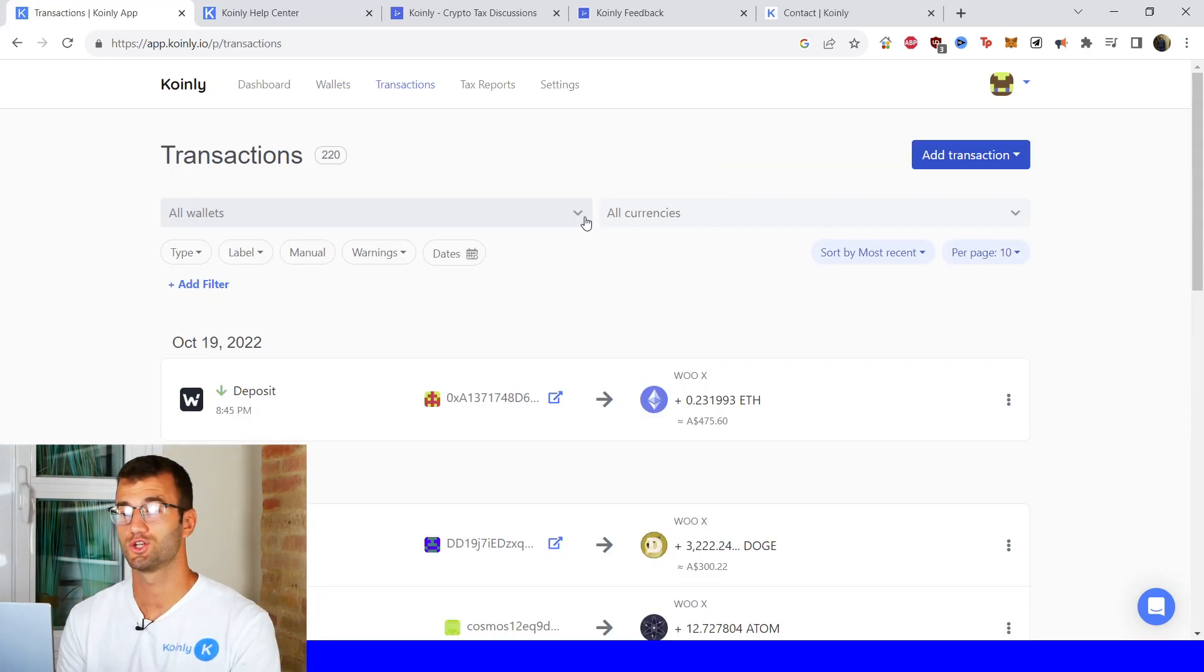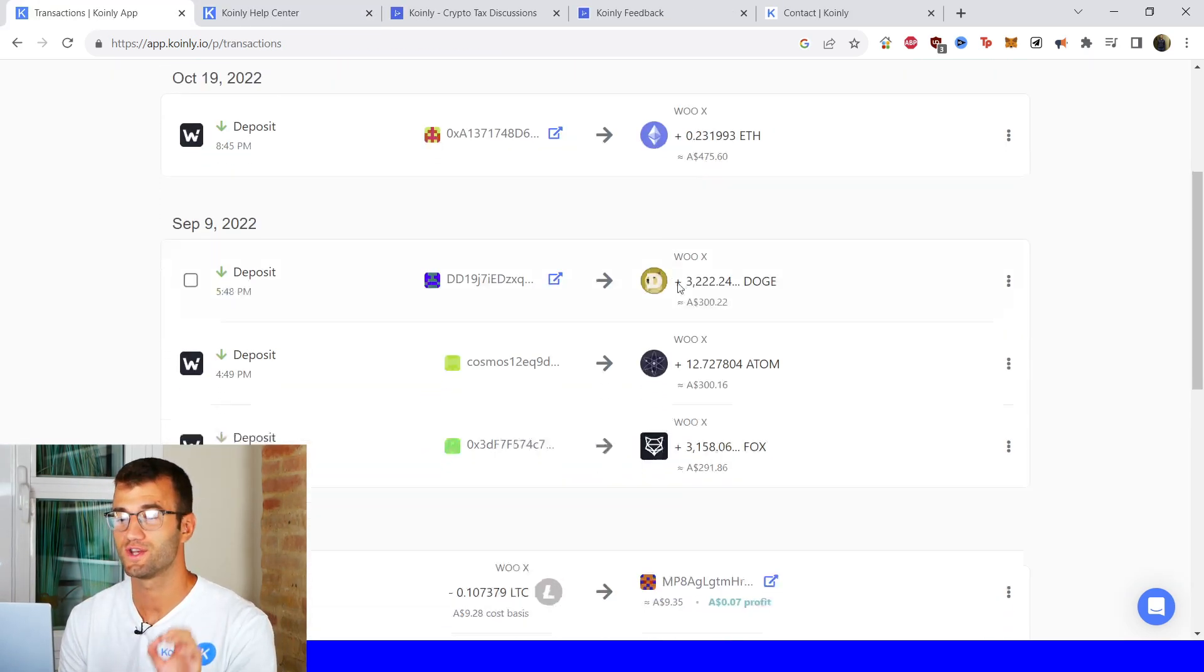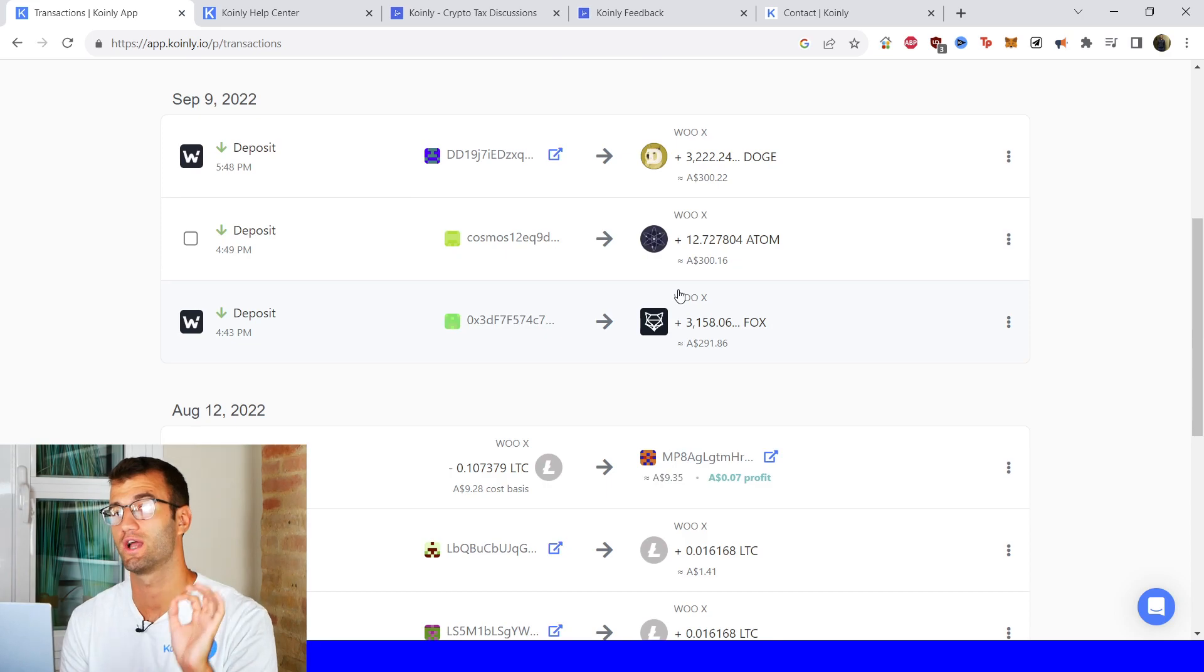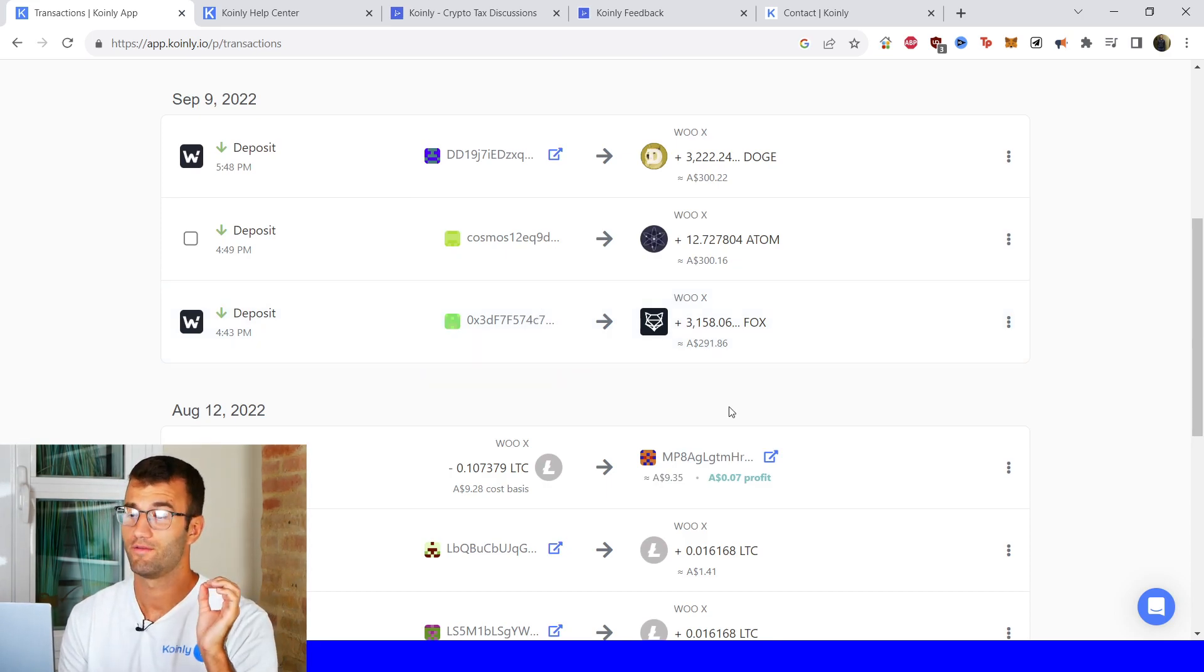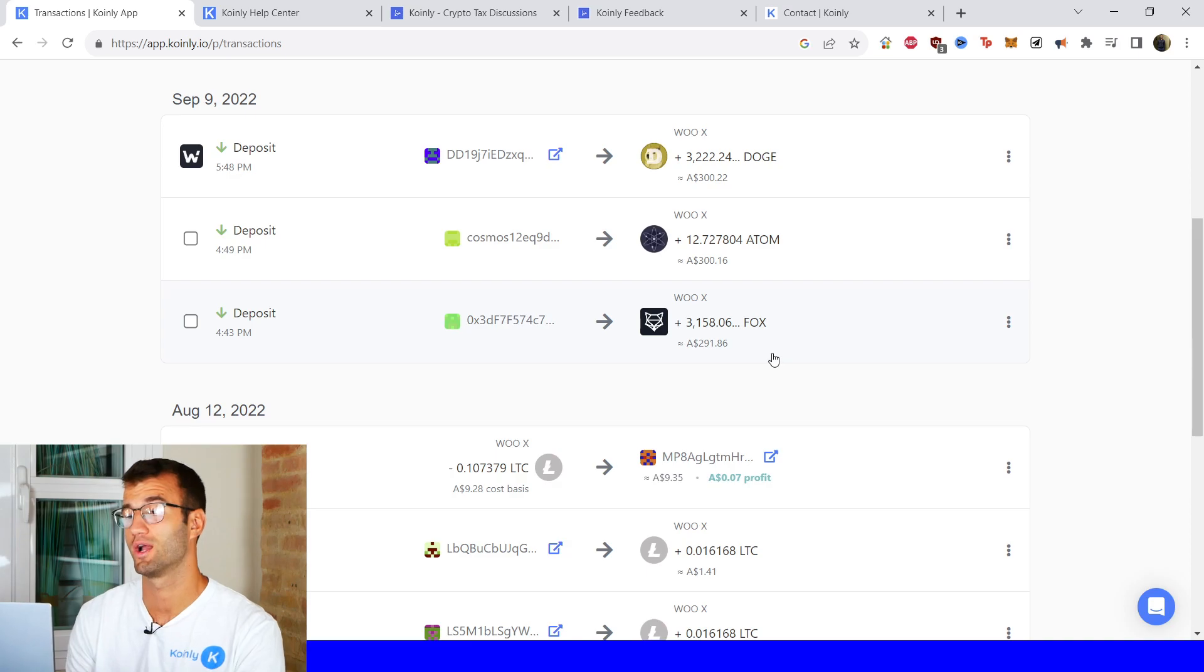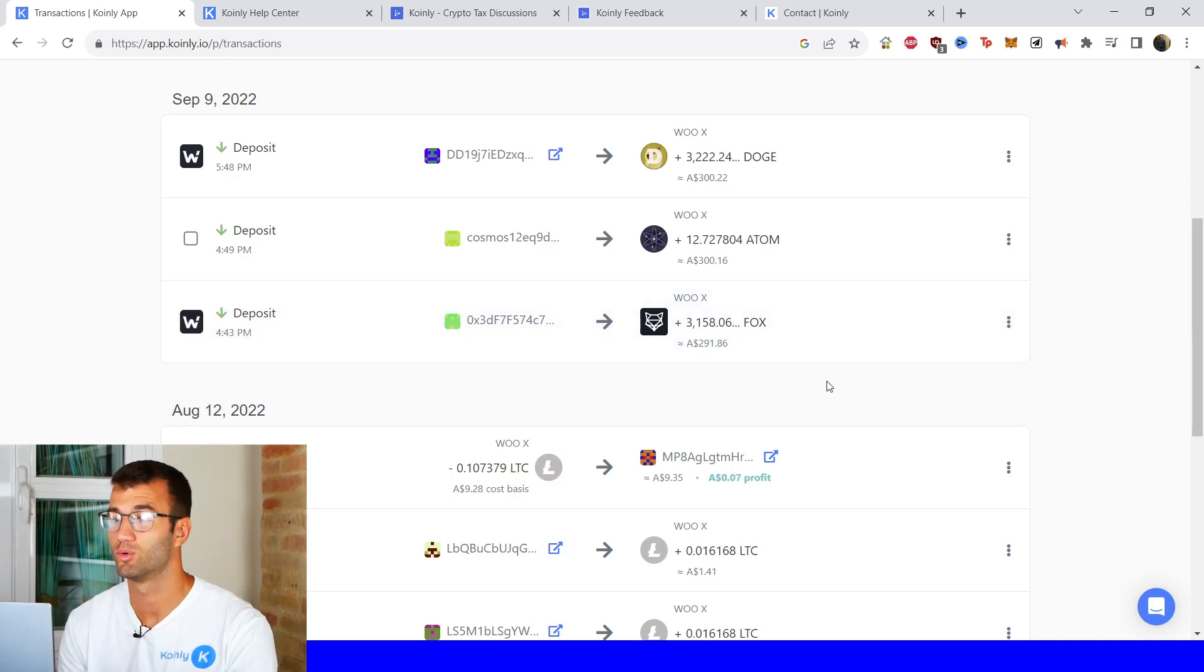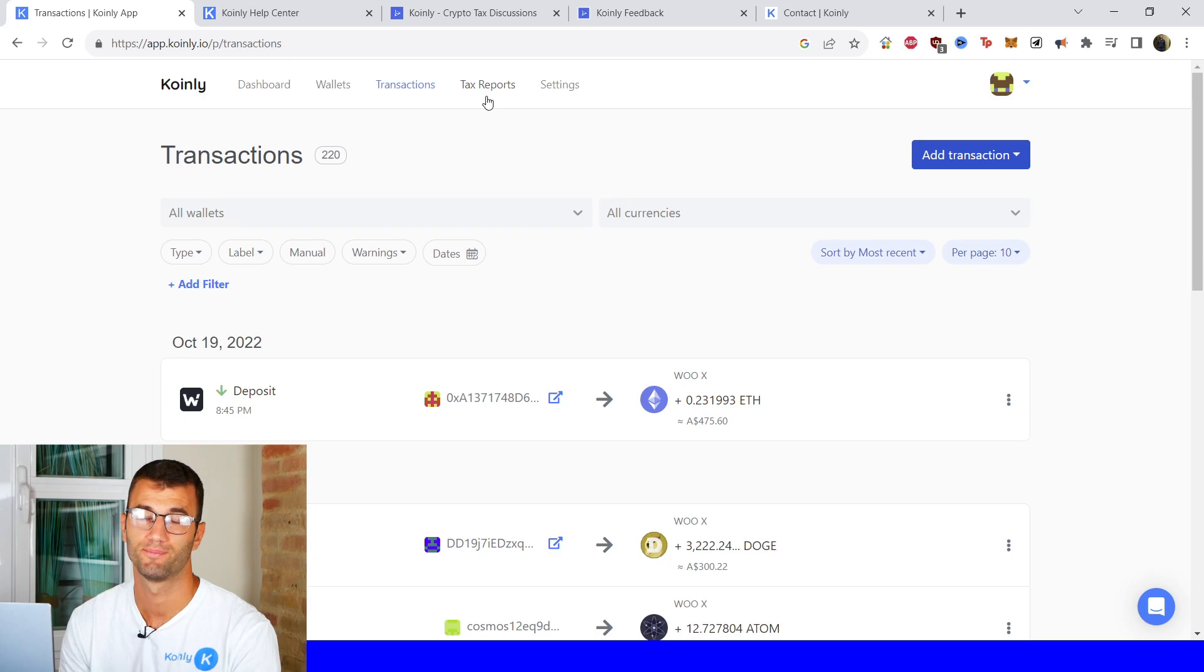So once your transactions have been imported head over into the transactions area and make sure everything is sitting correctly with you. If you have any type of staking make sure that stuff is tagged correctly send to pool send from pool and then let's head over into our tax reports area.